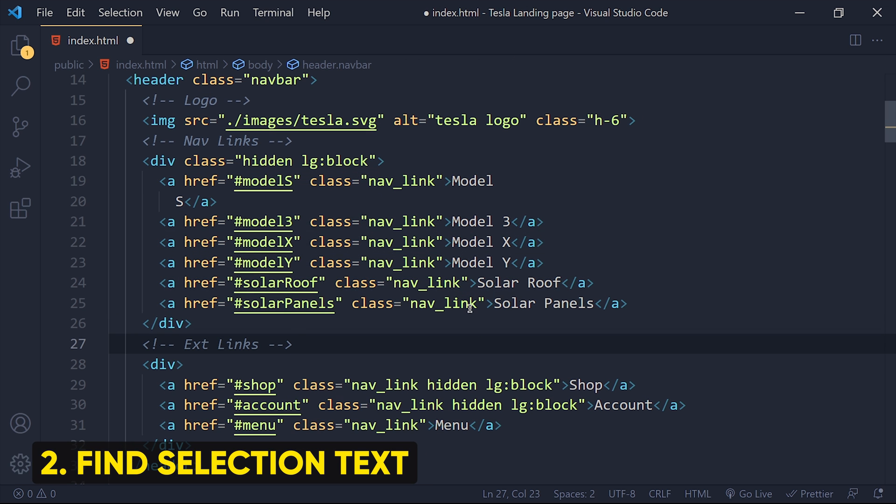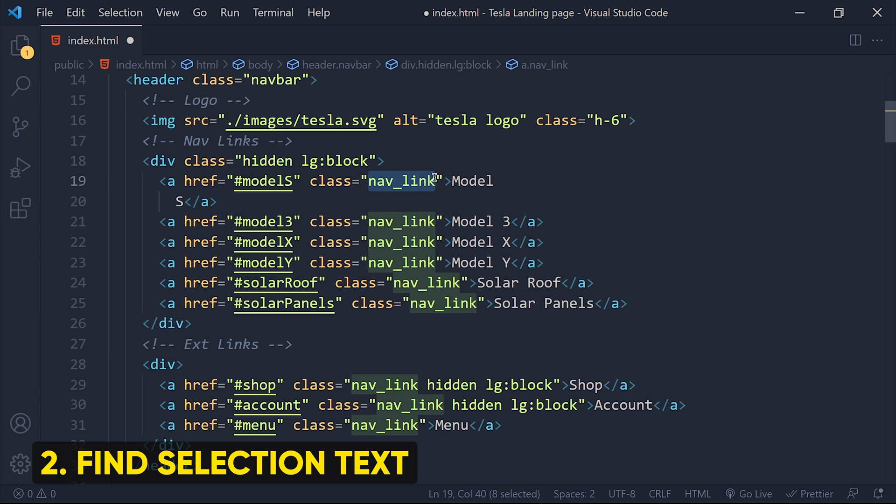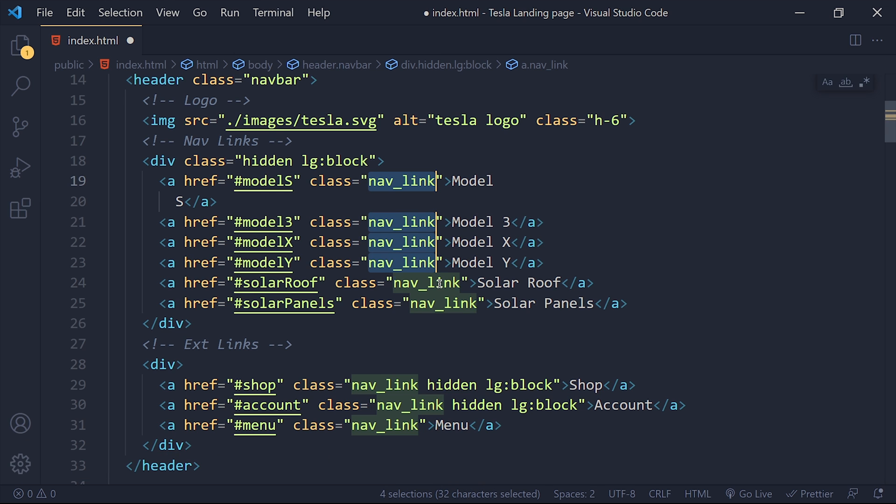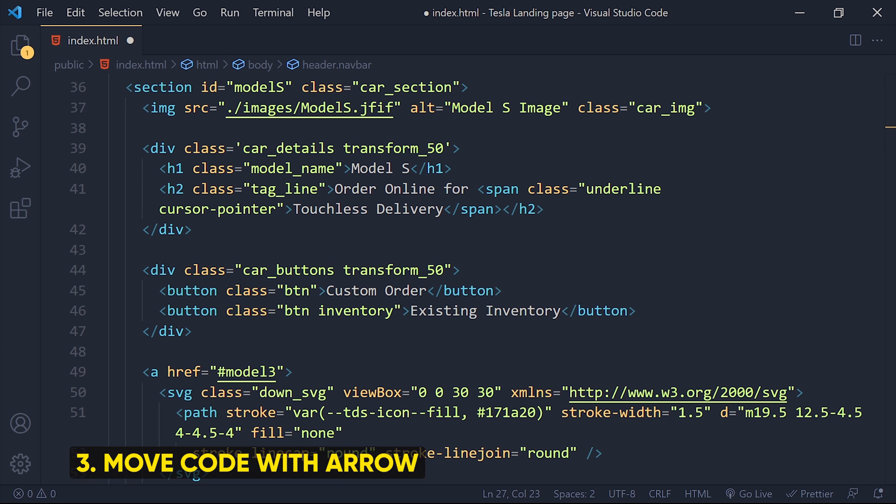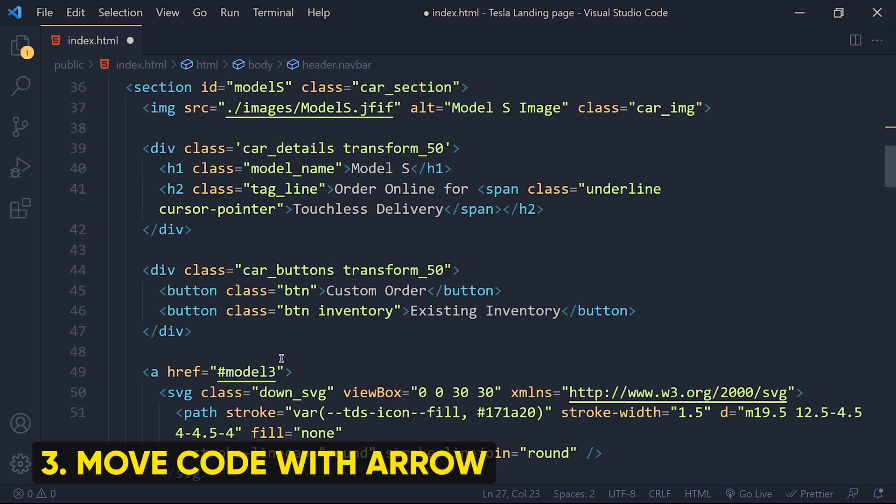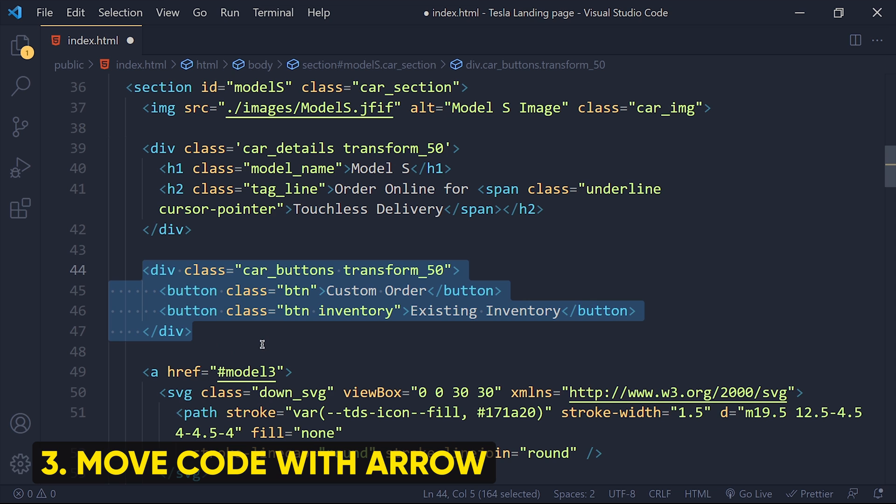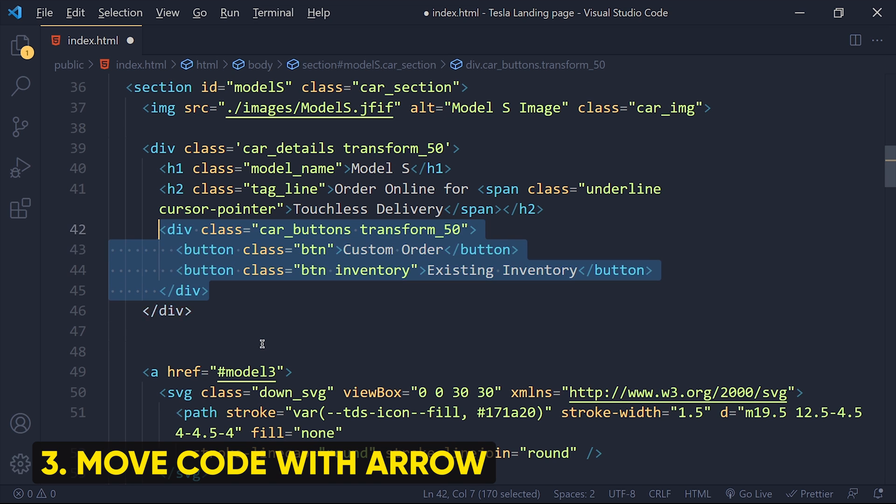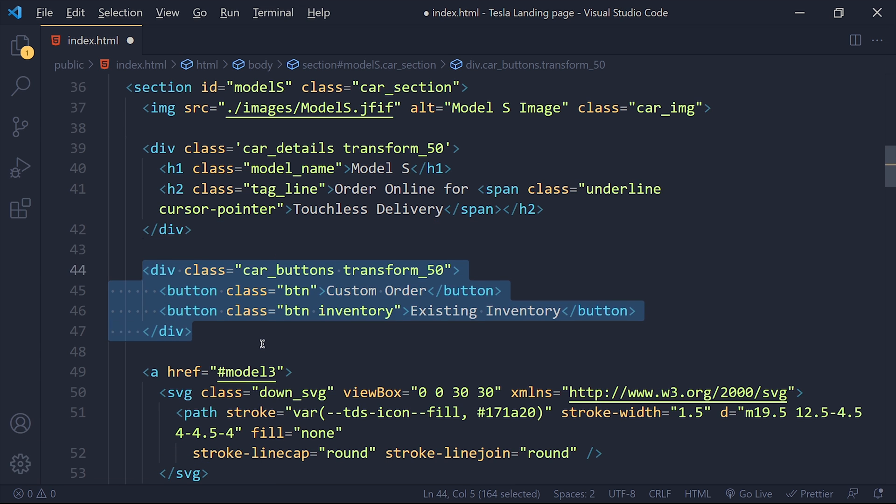Second one is find the selection text. For that, select the text you want to search and press Ctrl or Command plus D, and it will select all exact same text from the file. Third one is for moving code. Select whatever code you want to move and hold Alt or Option key and you can move it by arrow keys. There are a lot of shortcuts but apply them in your practice one by one, not everything at the same time.